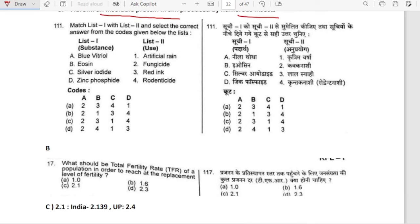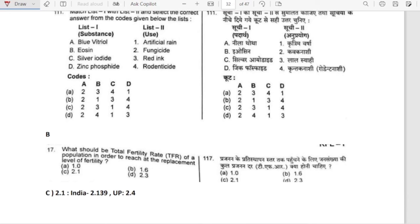Match list 1 and list 2: Blue vitriol — fungicide. Eosin — used as redding (dye). Silver iodide — used for artificial rain. Zinc phosphide — used as rodenticide. The correct sequence is 2, 3, 1, 4. Option C is correct.